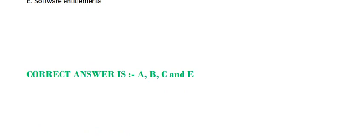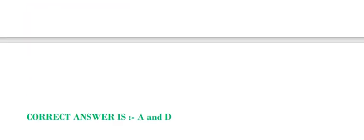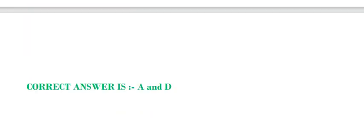Moving to next question: Which discovery sources are recommended by ServiceNow to populate ServiceNow Software Installation Table? Choose 2 options. Option A, ServiceNow Service Mapping. Option B, HP UCMDB. Option C, Microsoft SCCM. Option D, ServiceNow Discovery. And Option E, ServiceNow Orchestration. The correct answer is Option A and D.